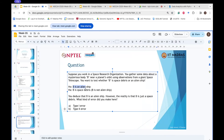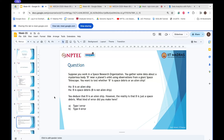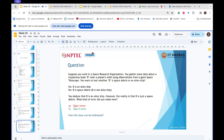The null hypothesis is 'B is an alien ship'; the alternate hypothesis is 'B is space debris.' After doing hypothesis testing, we deduce that B is an alien ship — we accept the null hypothesis. However, the reality is that B is just space debris. So we are accepting the null hypothesis when it is false. When we accept the null hypothesis when it is false, we are making a Type 2 error. The correct answer is Type 2 error.